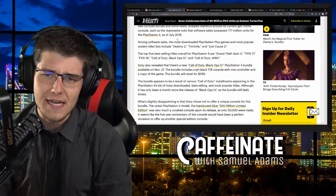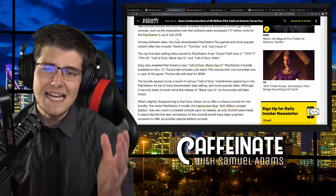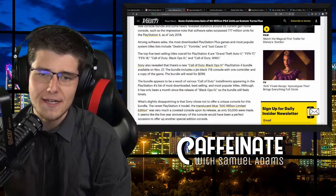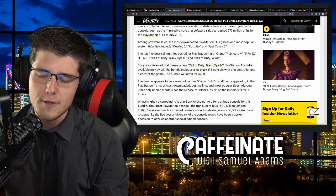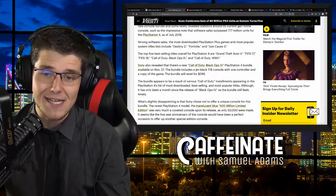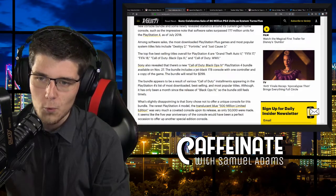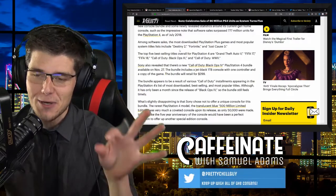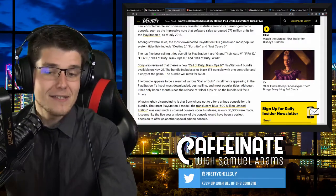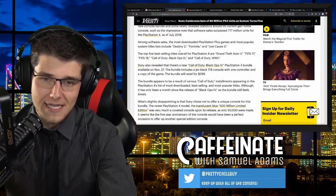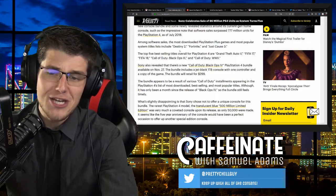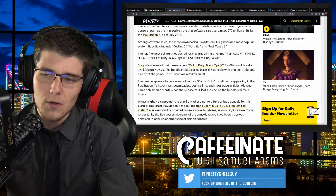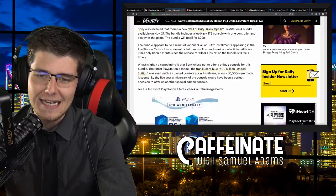Software sales surpassed 777 million units for the PlayStation 4 as of July 2018. Among software sales, the most downloaded PlayStation Plus games include Destiny 2, Fortnite, and Just Cause 3. The top five best-selling titles overall for the PlayStation 4 are Grand Theft Auto 5, FIFA 17, FIFA 18, Call of Duty Black Ops 3, and Call of Duty World War 2. Sony also revealed that there's a new Black Ops 4 PlayStation 4 bundle available on November the 27th. The bundle includes a jet black 1 terabyte PS4 console with one controller and a copy of the game and is going to retail for $299.